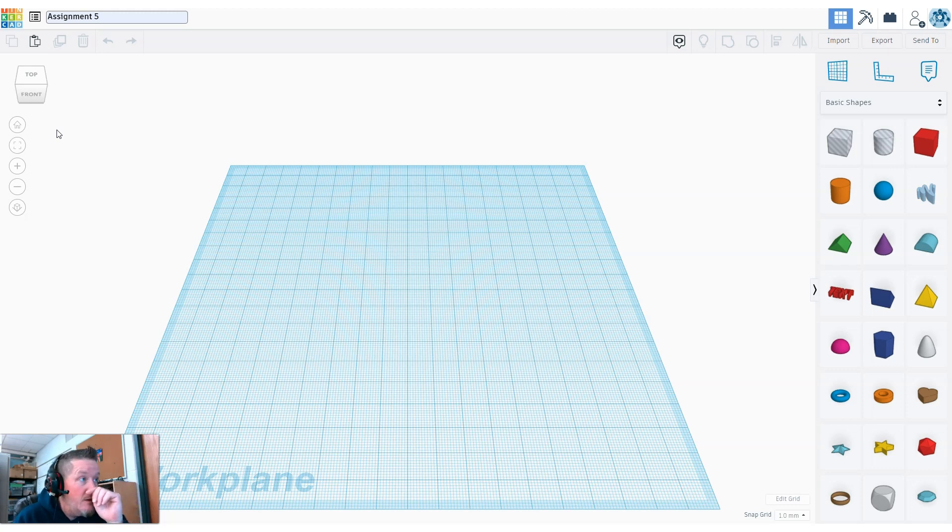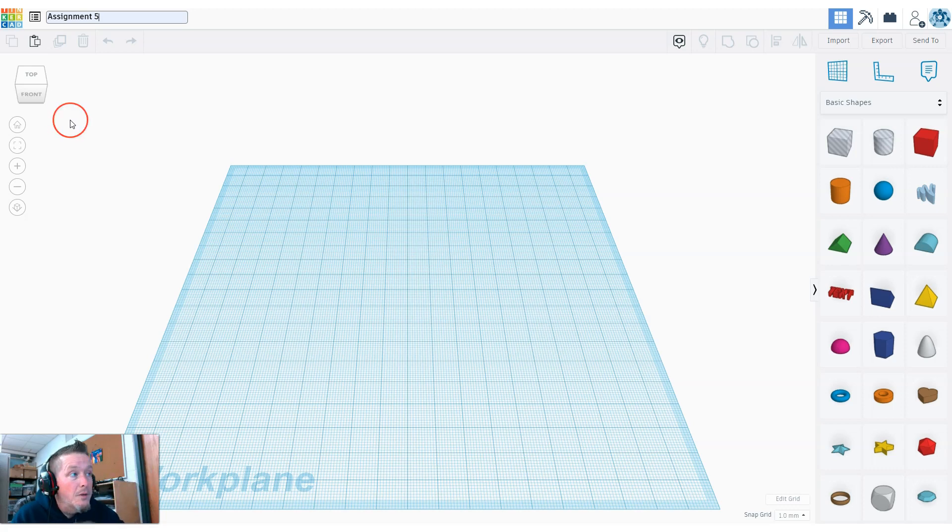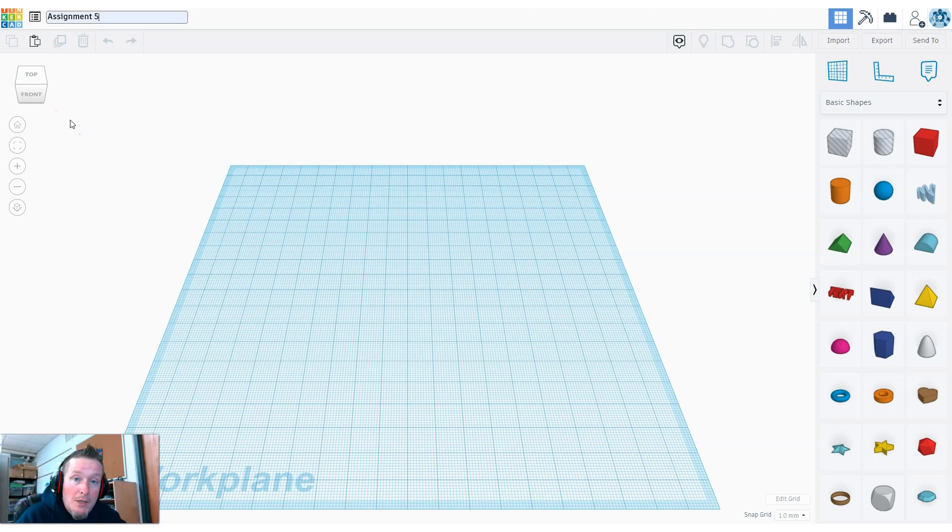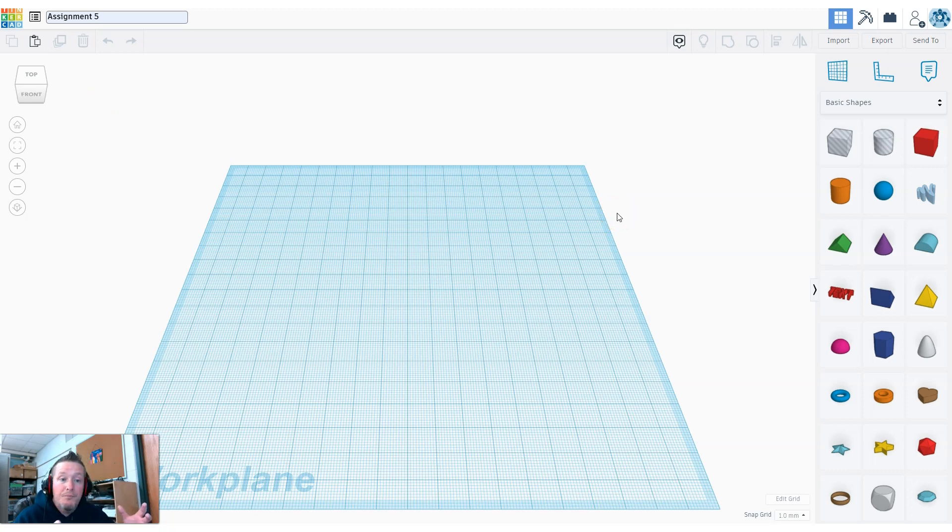When I started thinking about this project, I was trying to think of something in the real world that we could do. I happened to be doing something with my windows, so I thought, hey, let's recreate a window pane. I actually took the measuring tape and measured my windows.